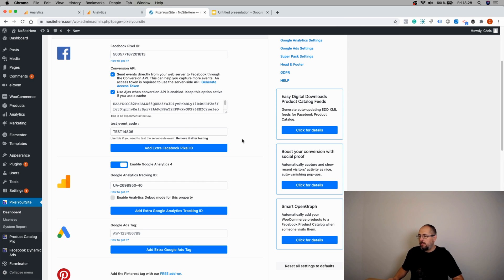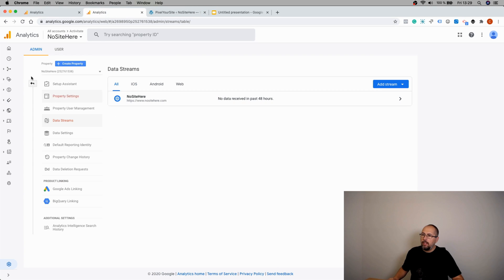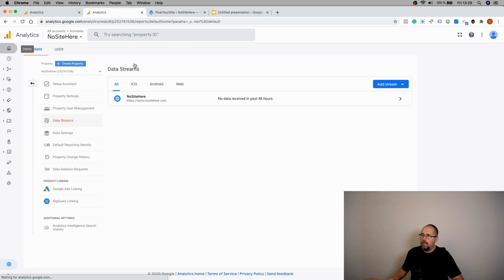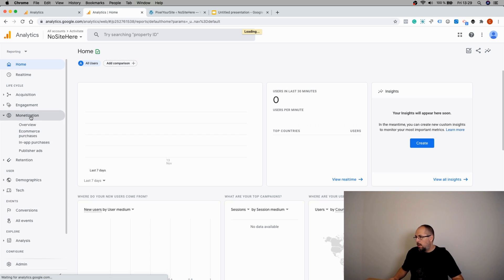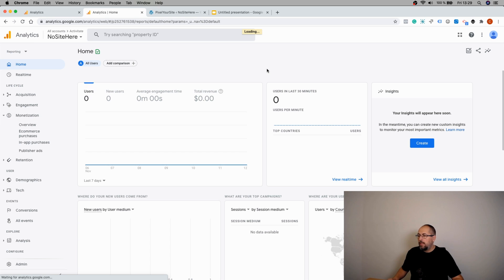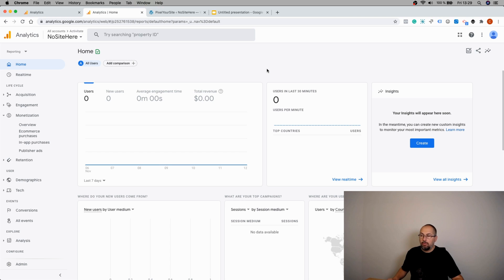E-commerce is tracked and sent. You will see it right here in the Monetization section. One thing you must remember: Google Analytics 4 has a huge delay, like 24 hours right now. So once you configure everything, you will